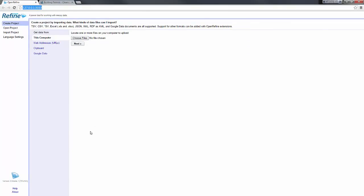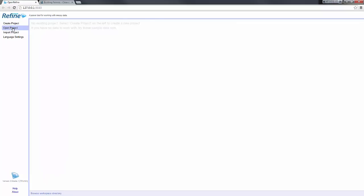OpenRefine runs as a local web application. As you can see, the URL is local and uses port 3333. So this is a brand new installation and I have no project created.